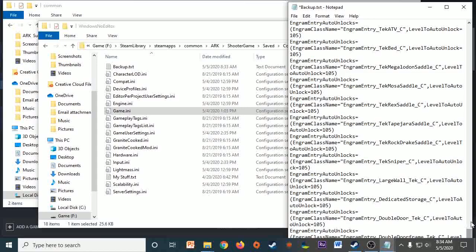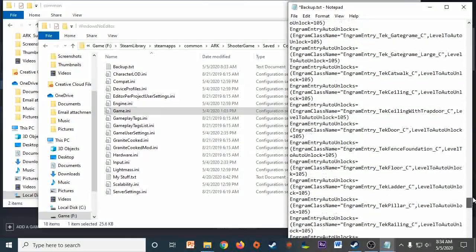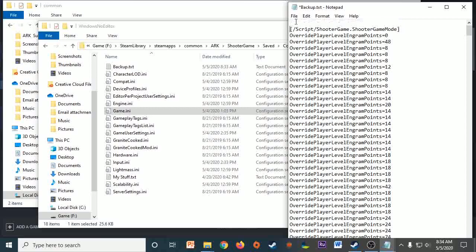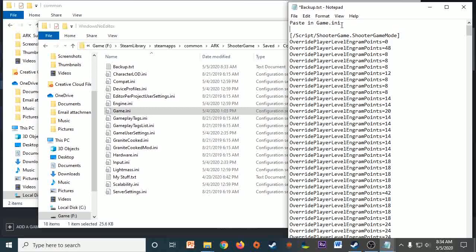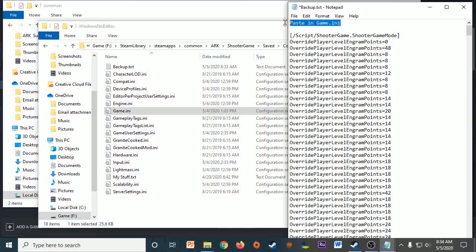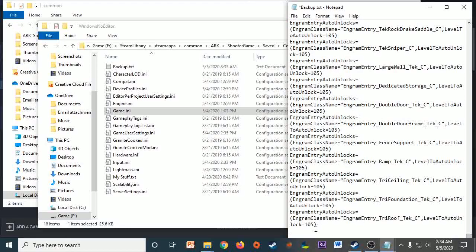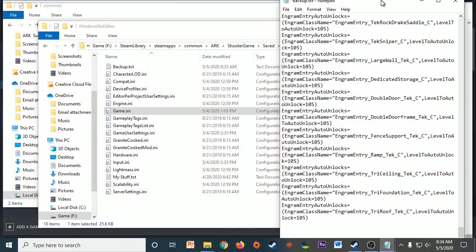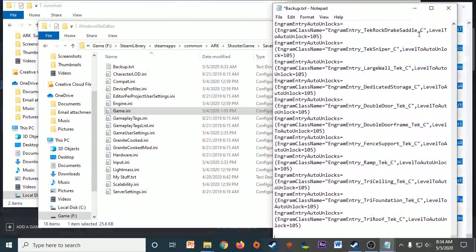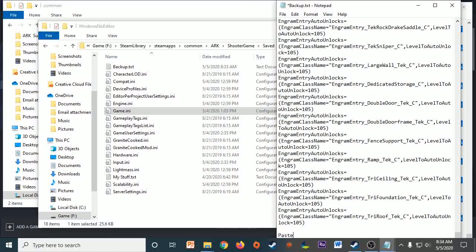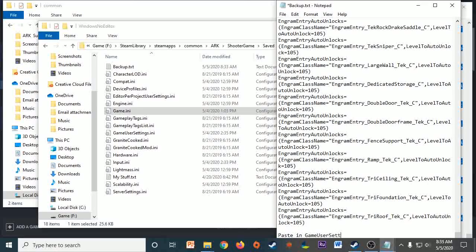Then go to your Backup text and then paste it. You can either have a Backup specifically for your Game.ini, or I like to just have mine in one, so I'm going to say Paste in Game.ini, just for a reminder for me. So I'm going to make another note right here, Paste in GameUserSettings.ini.